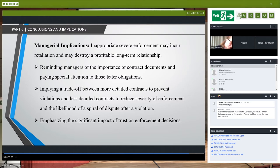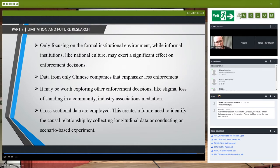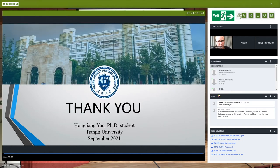This study provides managerial implications: inappropriate severe enforcement may incur retaliation, disputes, and conflict, and may destroy a profitable long-term relationship. It reminds managers of the importance of contract documents and paying special attention to letter obligations. There is a trade-off between more detailed contracts to prevent violations versus less detailed contracts to reduce severity of enforcement and prevent disputes. This study emphasizes the significant impact of trust on enforcement decisions. Limitations include: focus only on formal institutions, data collected only from China, and only cross-sectional data.